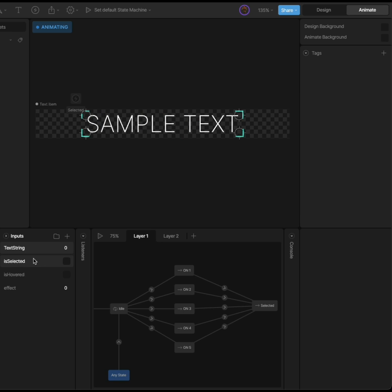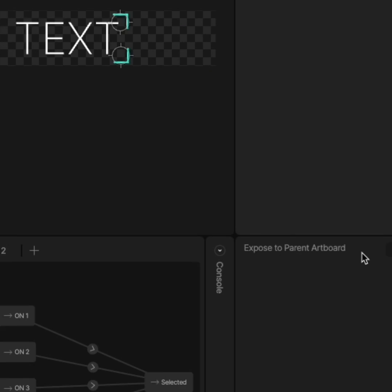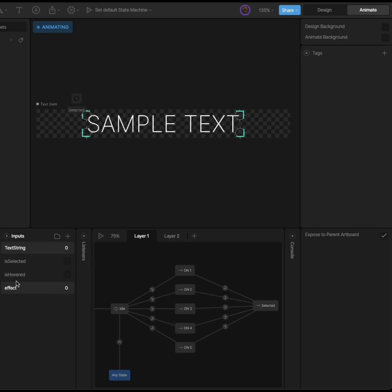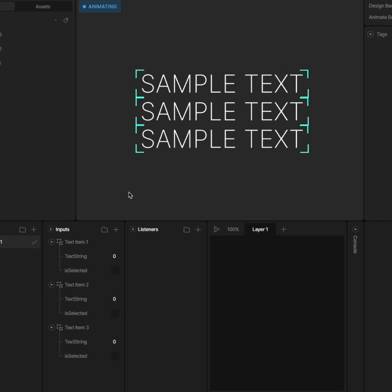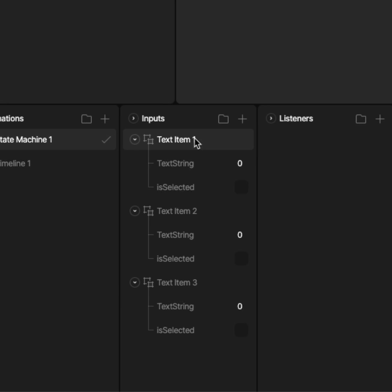We need to make our nested artboards talk to each other. We can go back to our button and expose the different inputs to the parent artboard. Back on the main artboard, we can now see all the exposed inputs in the inputs panel and change default values like the text string.